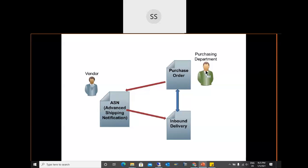The purchasing department looks for sources of supply — outline agreements, source lists, etc. — and after the request for quotation process, they create a purchase order for a certain vendor. This purchase order is communicated to the supplier or vendor through EDI or soft/hard copy, whatever communication method is used.